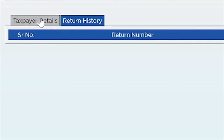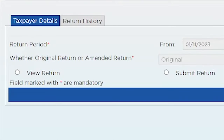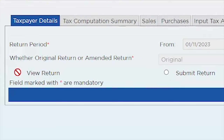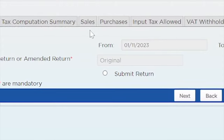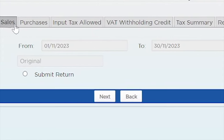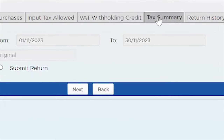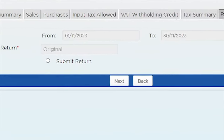Going back to the taxpayer details tab, we are filing a return for November — from 1st November 2023 to 30th November 2023. We have two options: I can either click 'View Return' or 'Submit Return.' If I click 'View Return,' the other tabs — tax computation summary, sales, purchases, input tax allowed, VAT withholding credit — automatically show up and auto-populate.